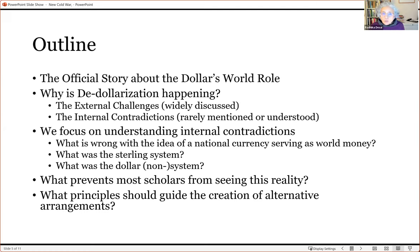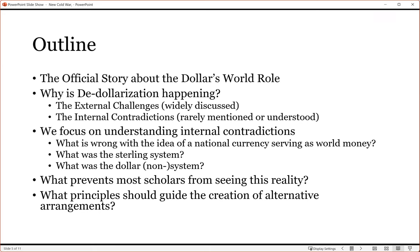What was the sterling system? This is important because the dollar system always looks back to it, saying just as pound sterling dominated the world economy in the late 19th and early 20th century, so the dollar dominates today. So we will examine what the sterling system was and what was wrong with it.